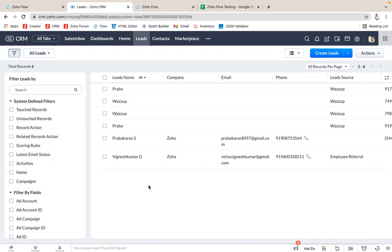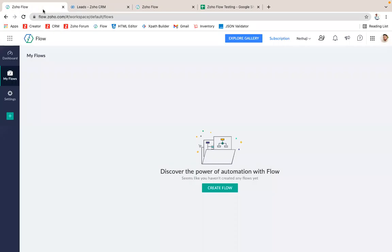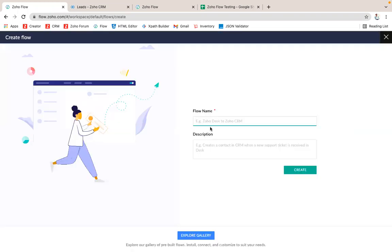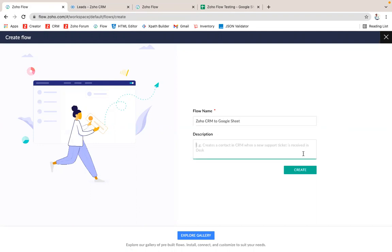Let me explain how to do this integration. First what we have to do is go to Zoho Flow and create a new flow for that. You have to give a name. I'm just giving the name Zoho CRM to Google Sheet. Description is not mandatory so I'm just skipping this.